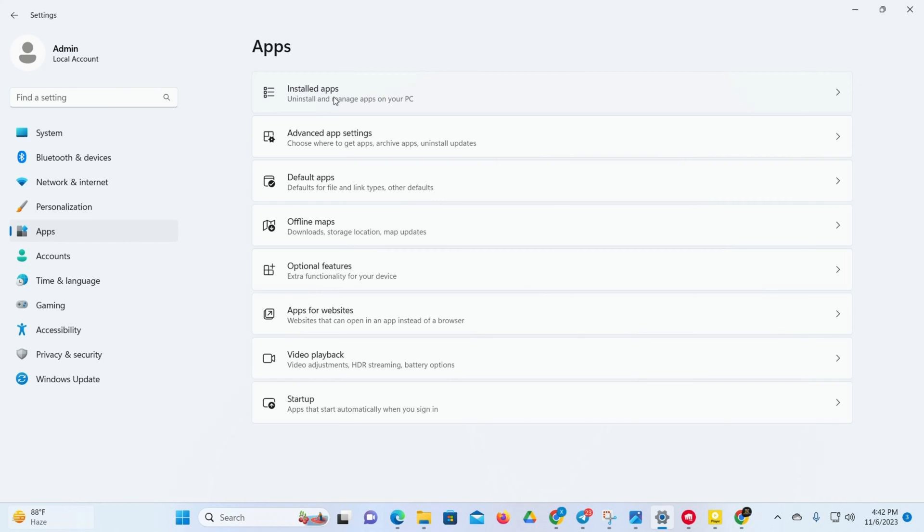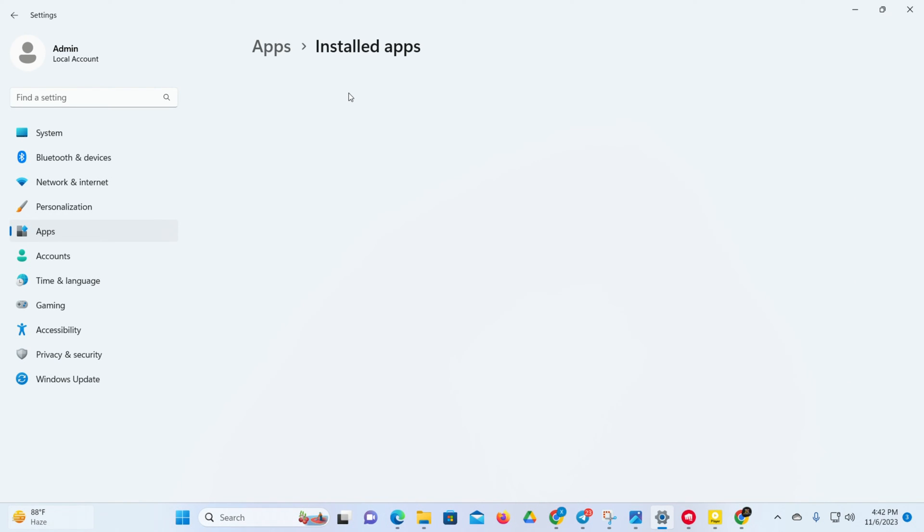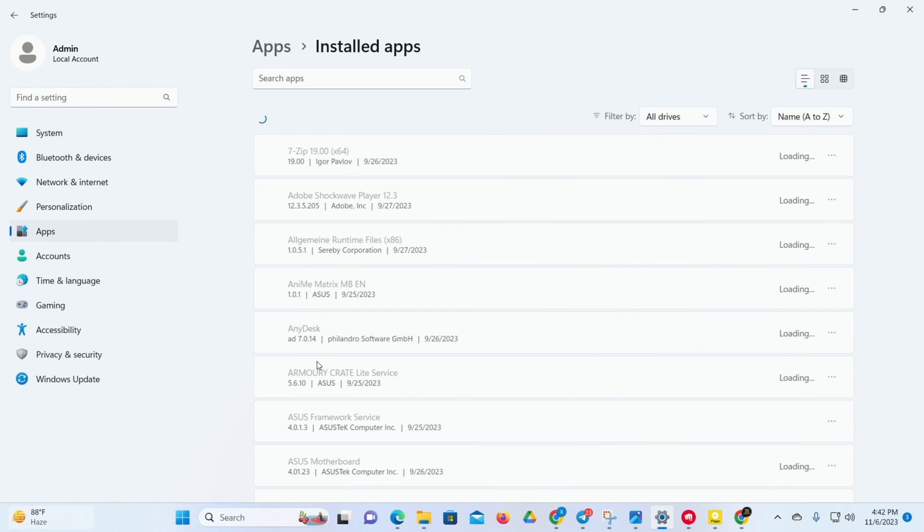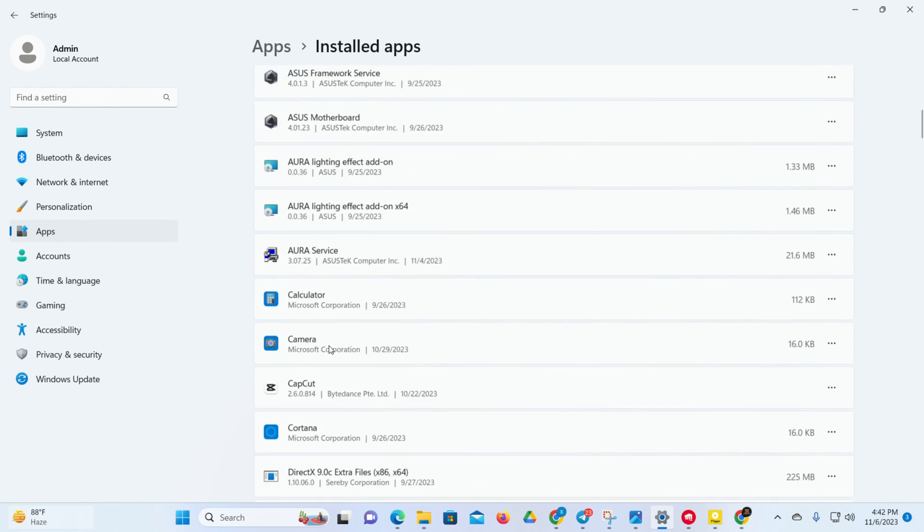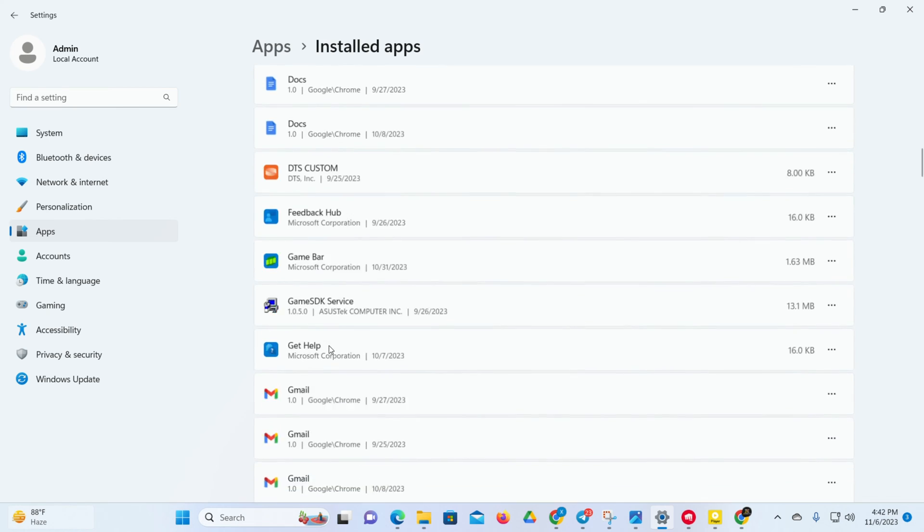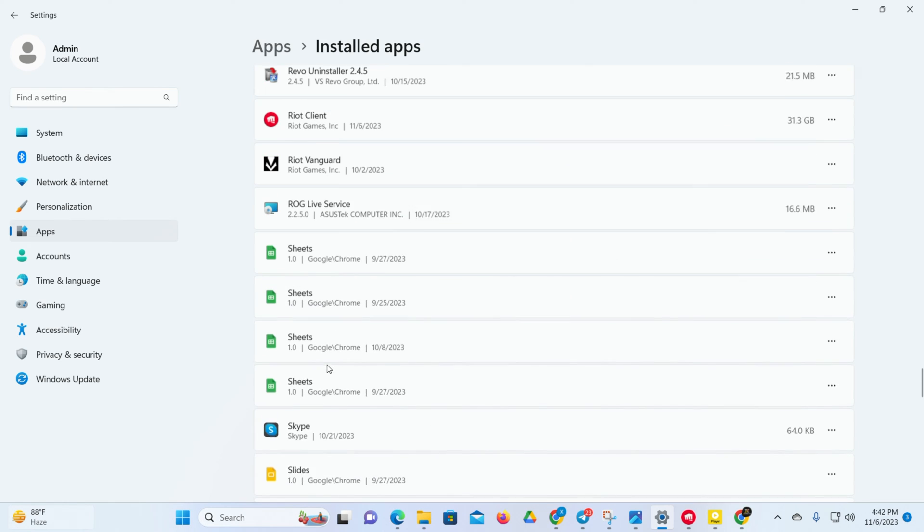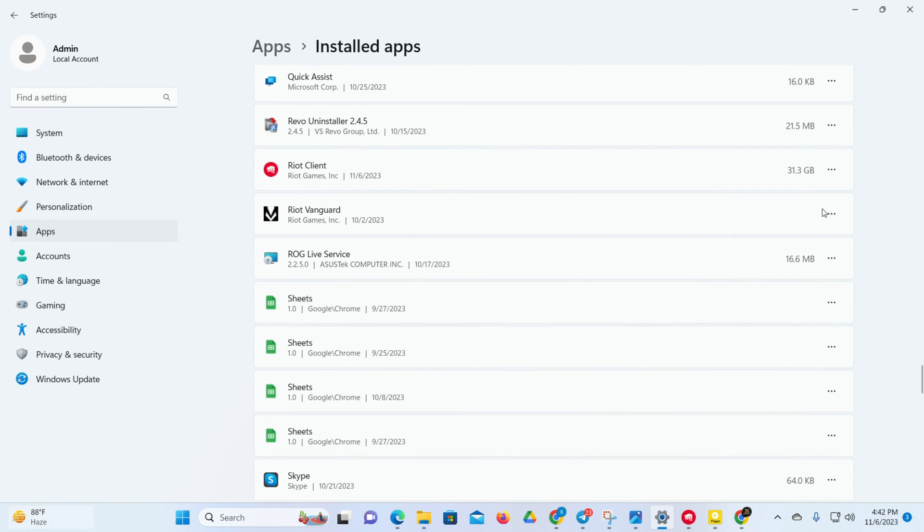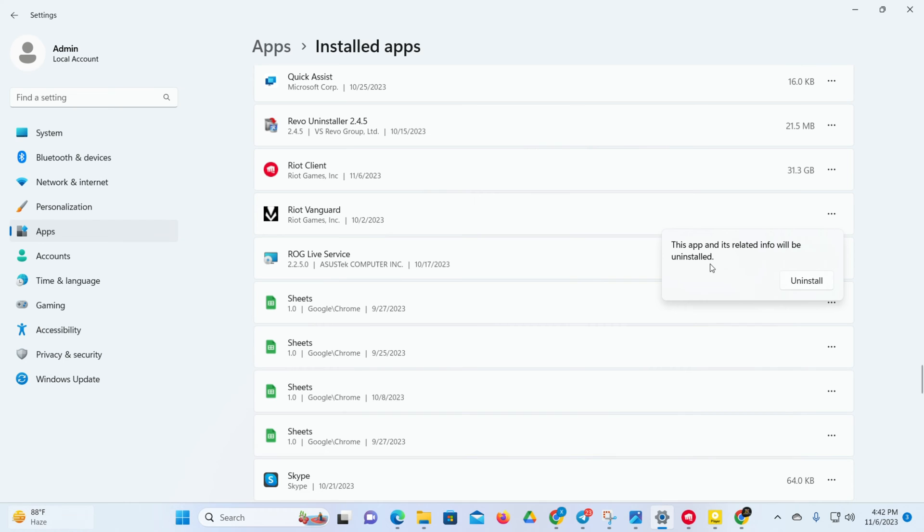Now click on Installed Apps and scroll down. Near the end of the page, you'll find Riot Vanguard. Click on the three dots next to it and select Uninstall.